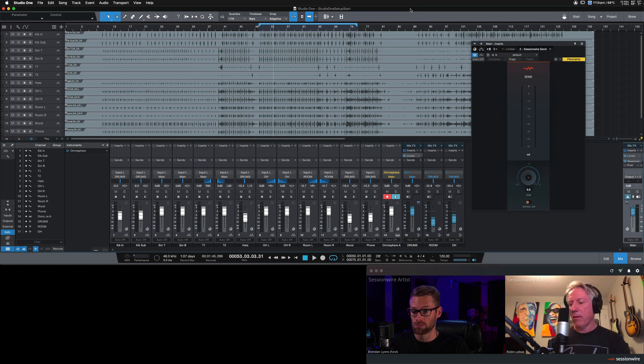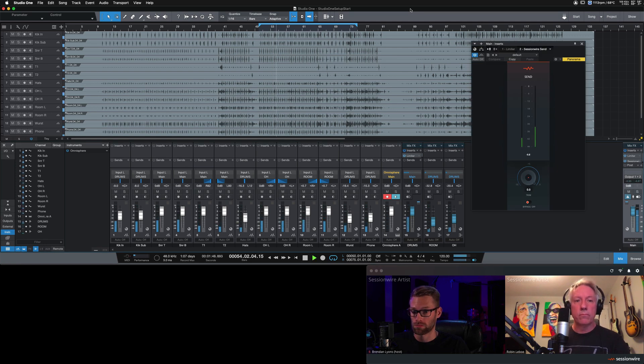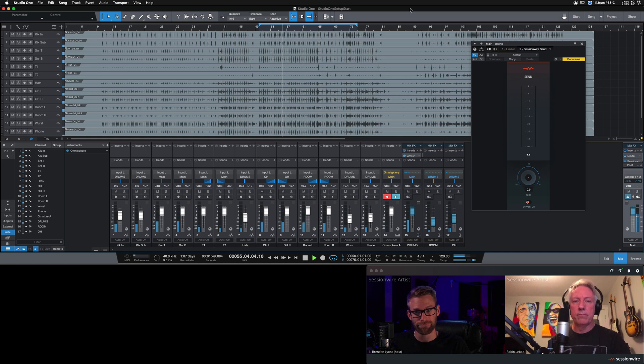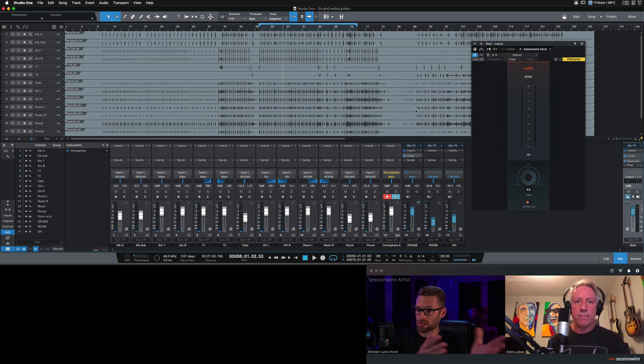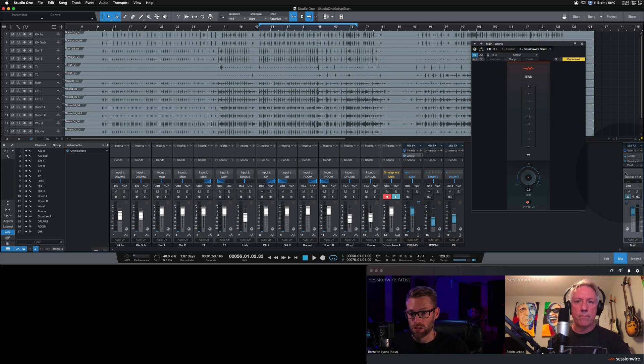If I hit play now, Robin hears my audio coming out of Studio One because everything in my session is funneled to this main fader right here.